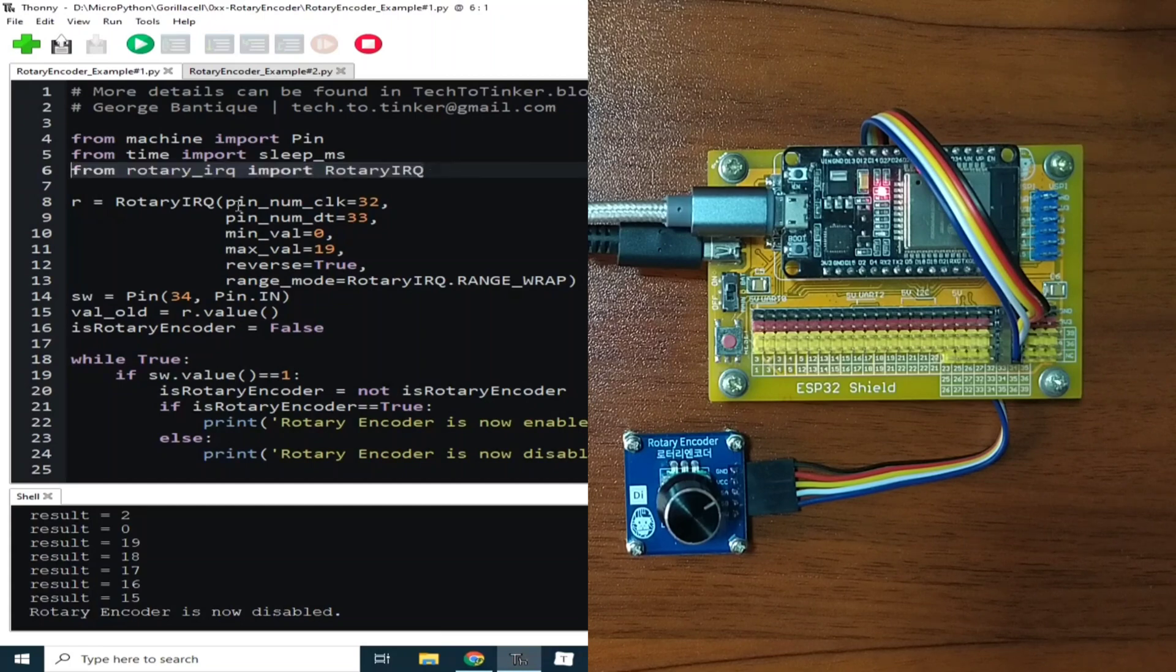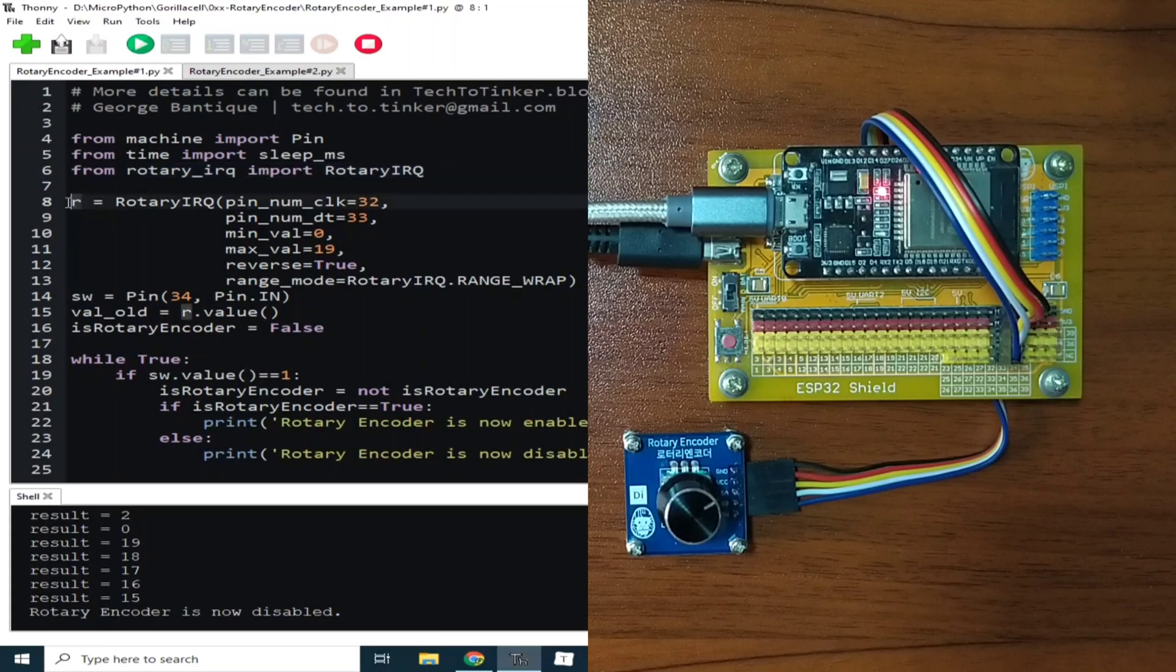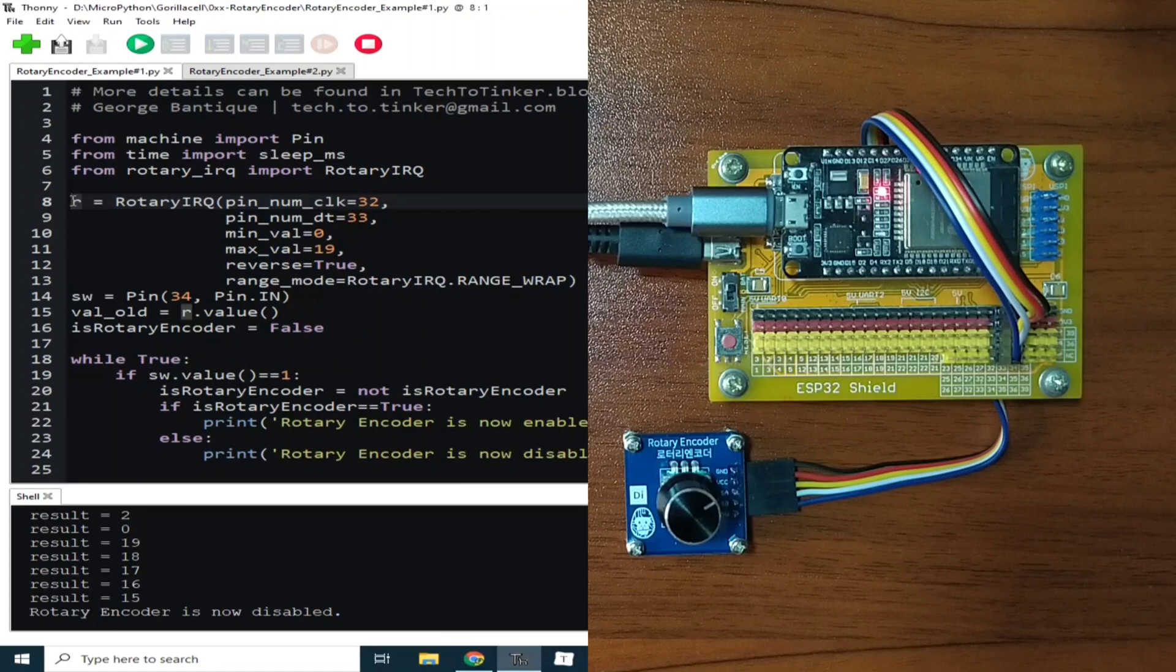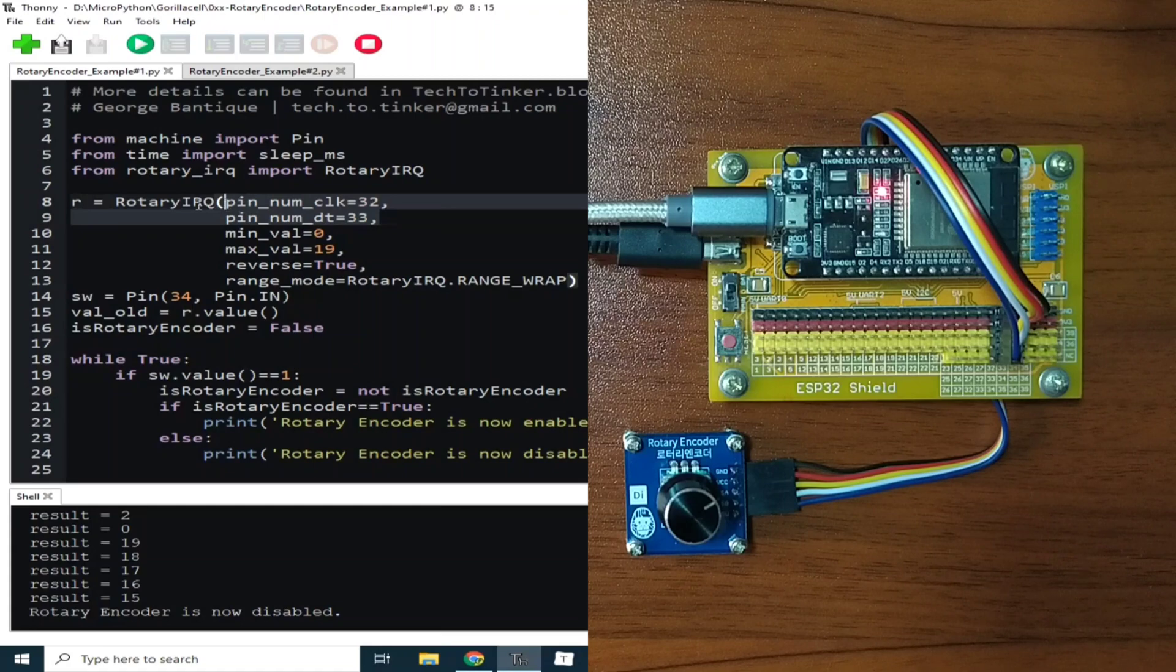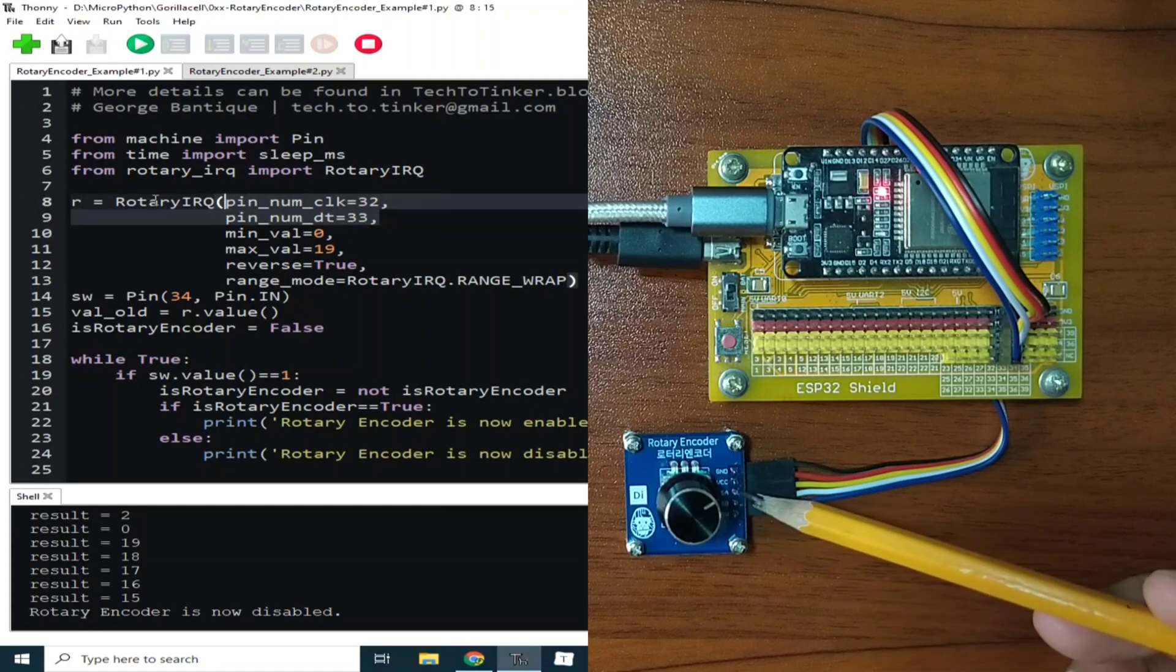Then we created the rotary encoder object named R. The first two parameters are the pin assignments for the two pins of the rotary encoder, which is the pin SA and the pin SB, which is connected to GPIO32 and GPIO33.